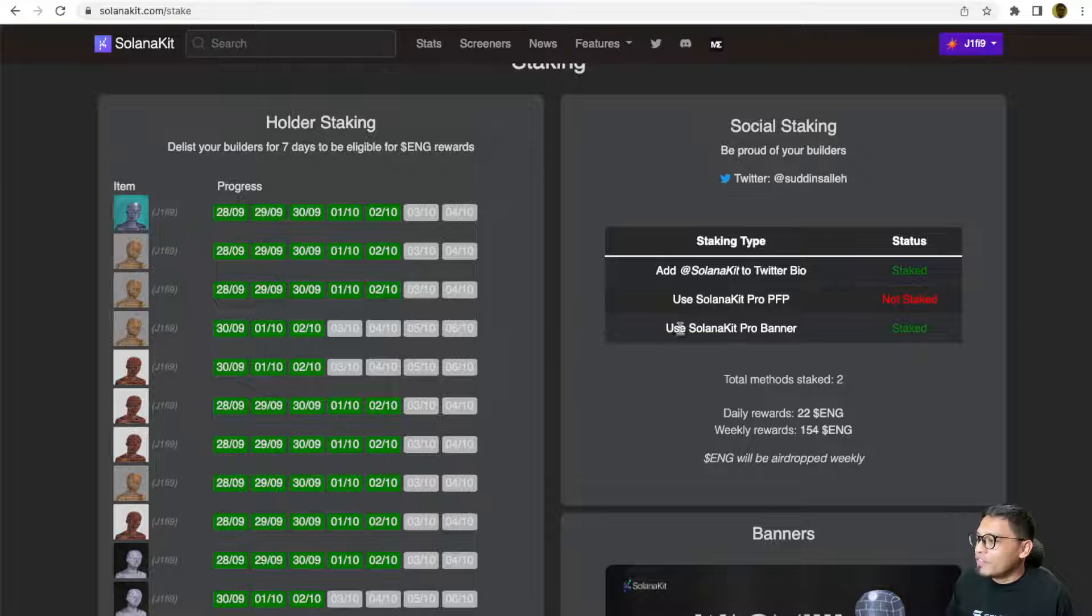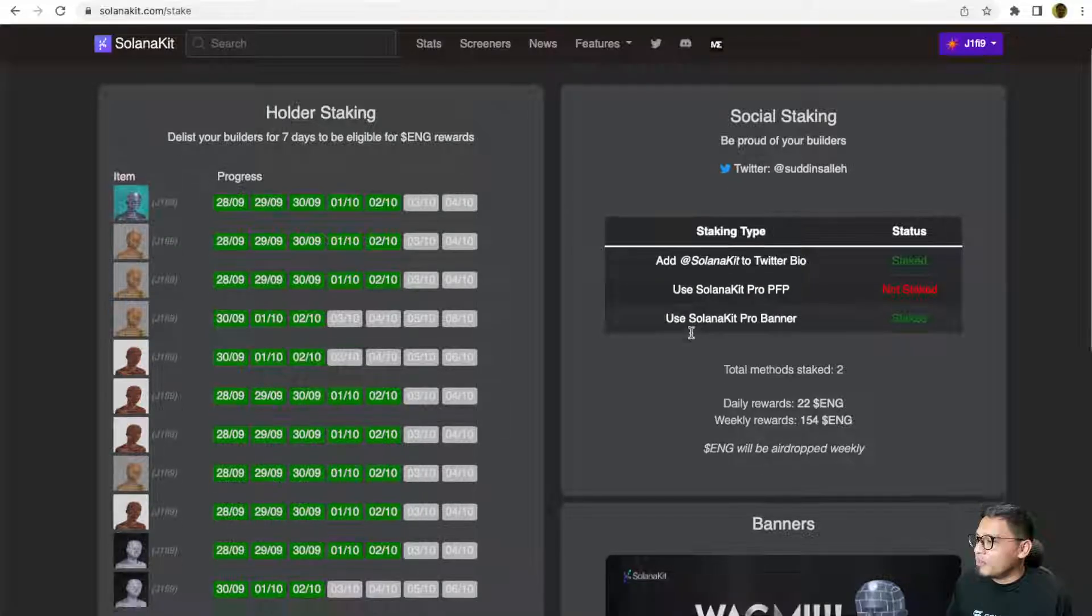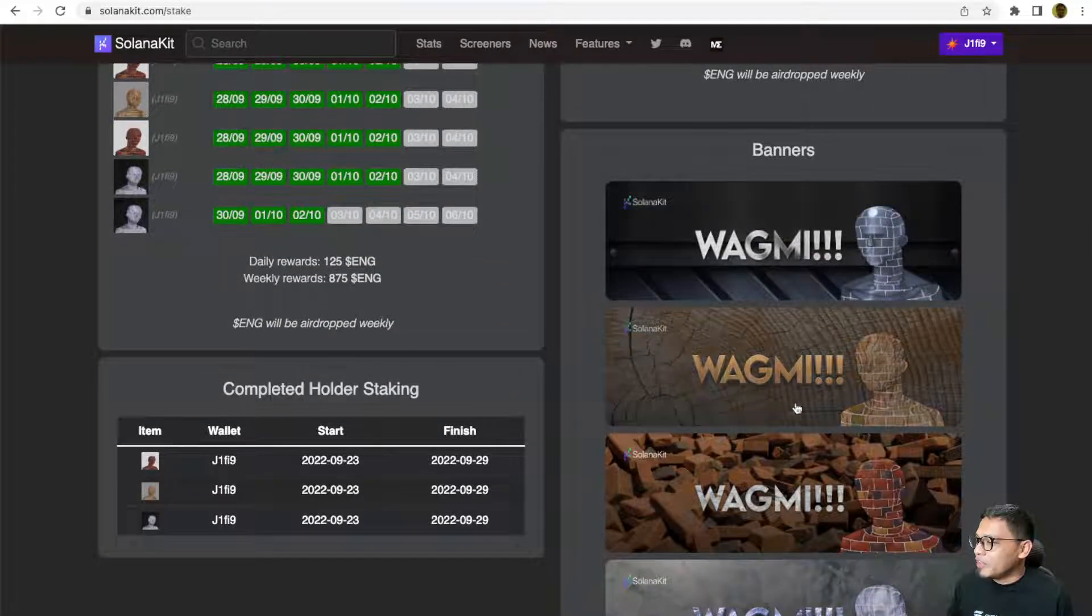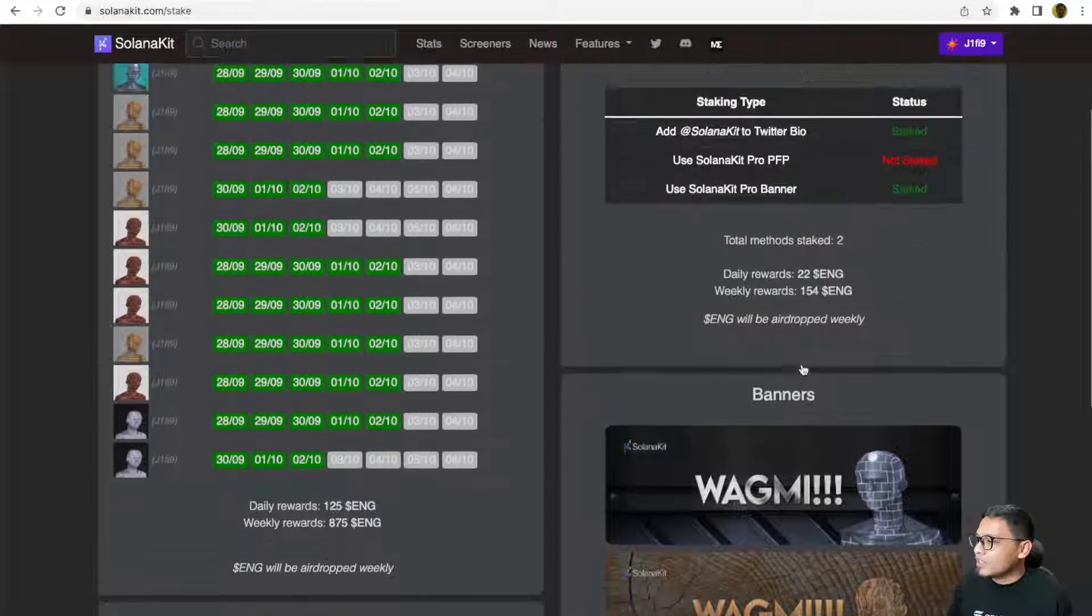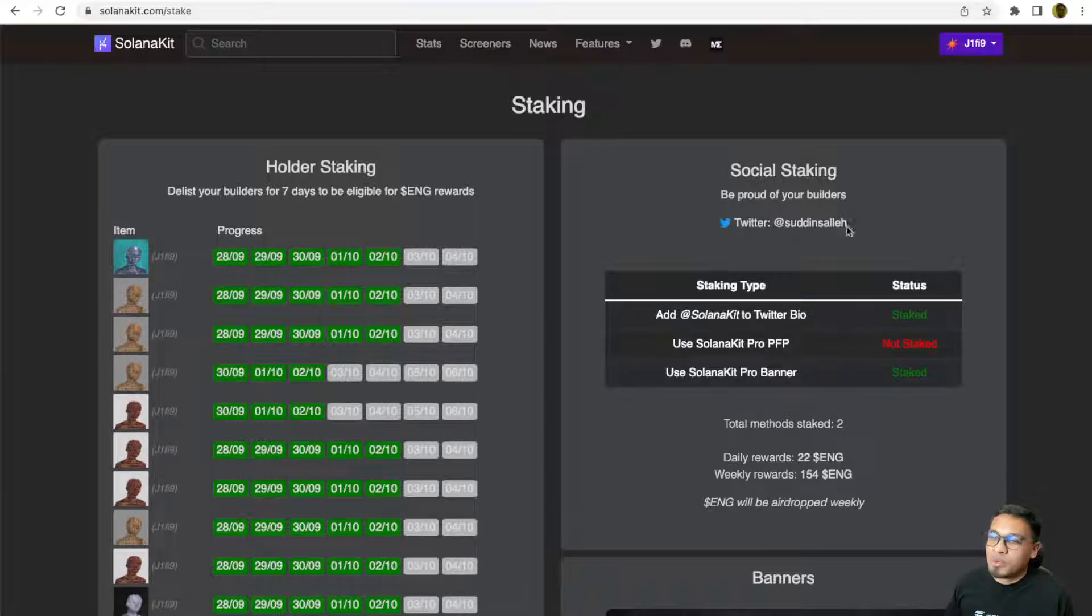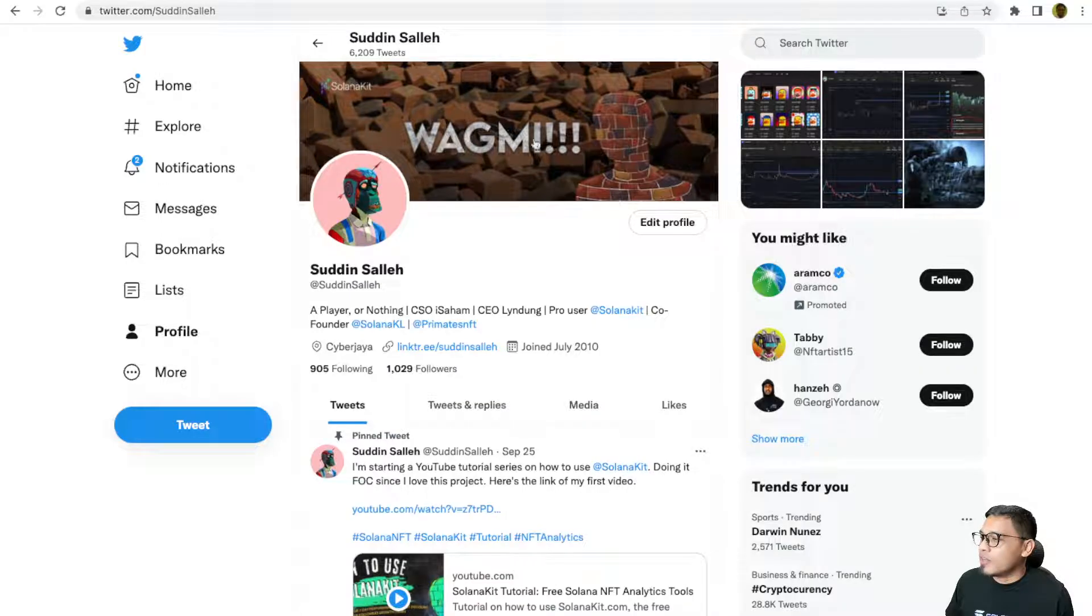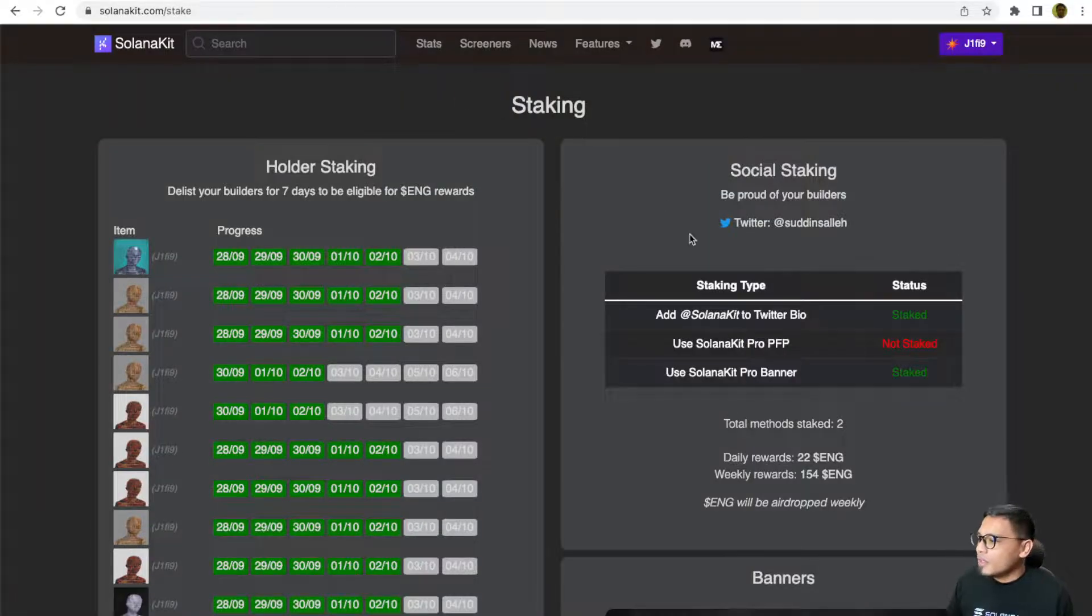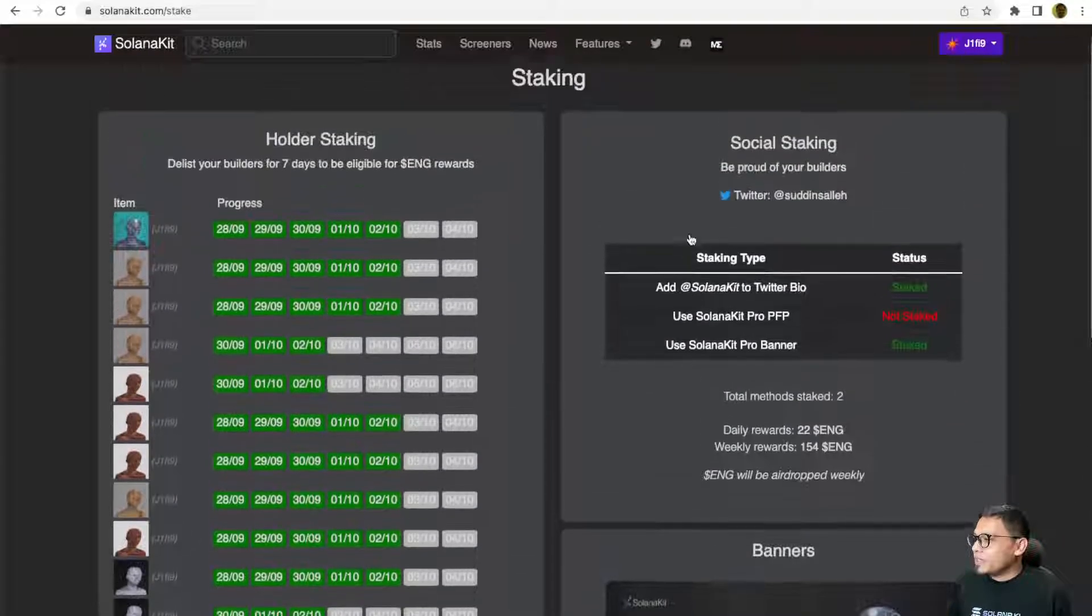If you download the Twitter banners right here and display it on your Twitter, you will get another one ENG per day, which I'm currently doing.